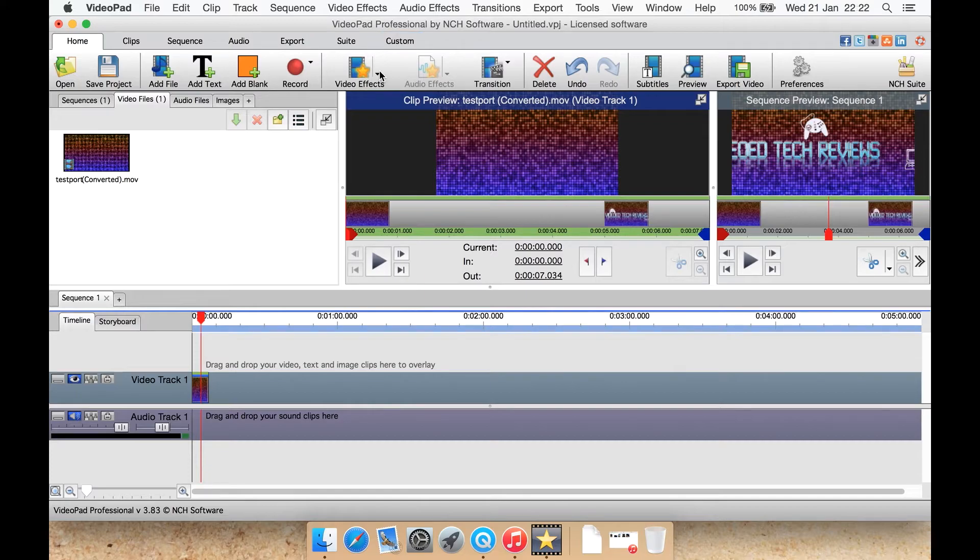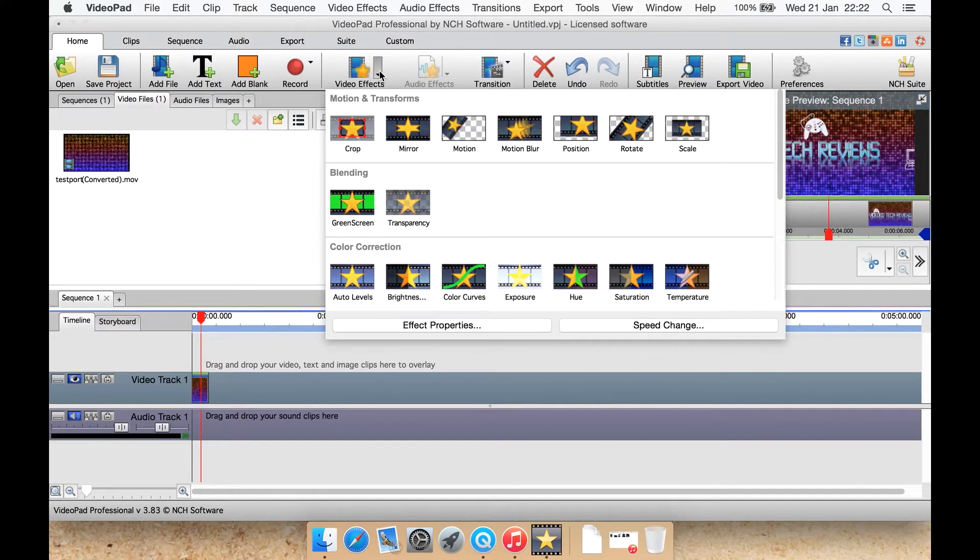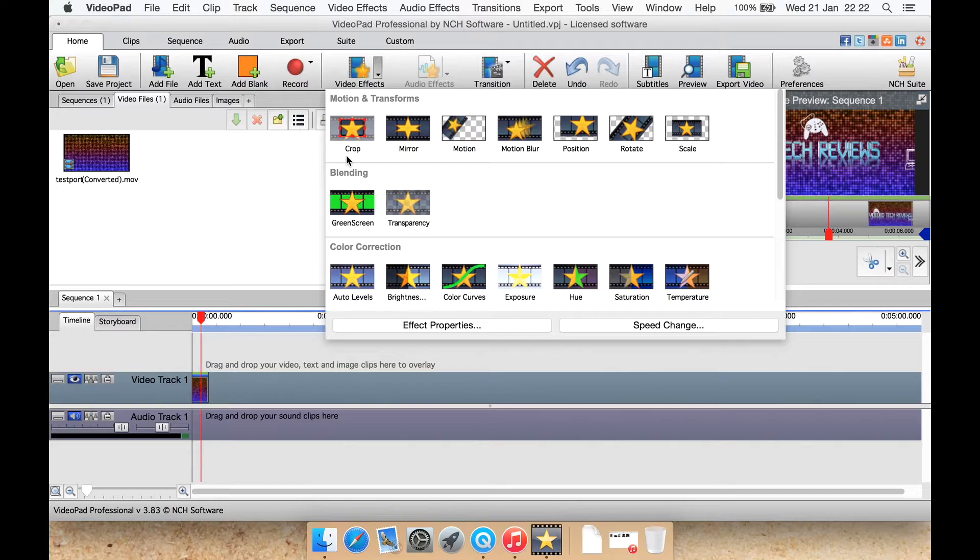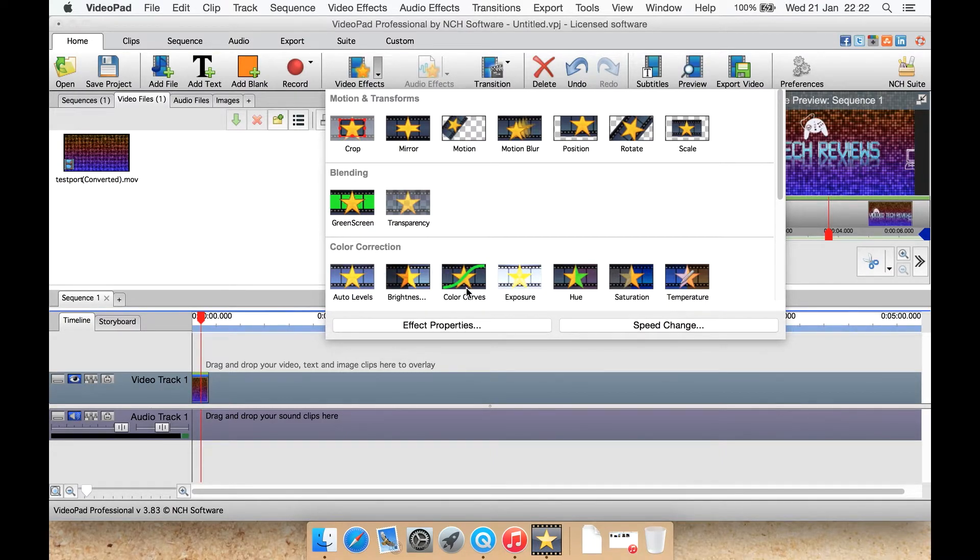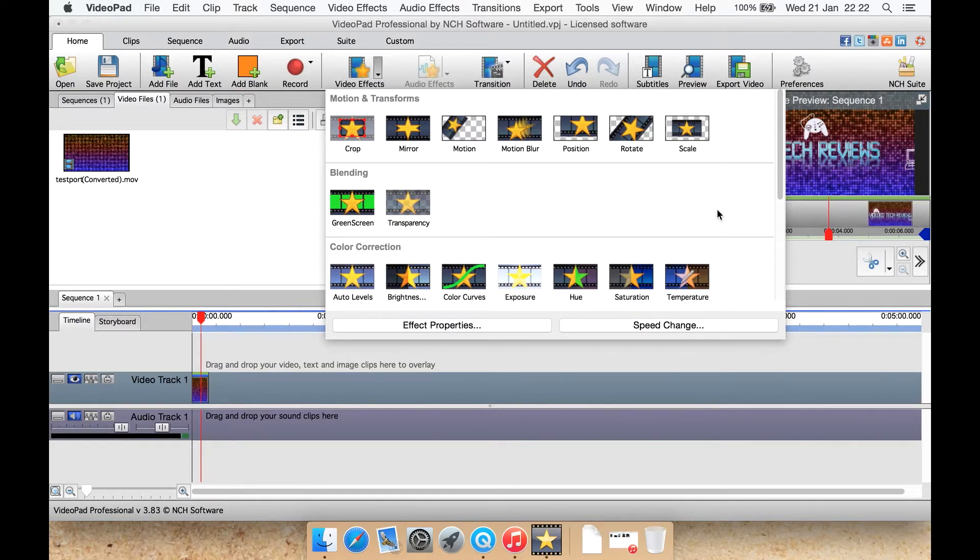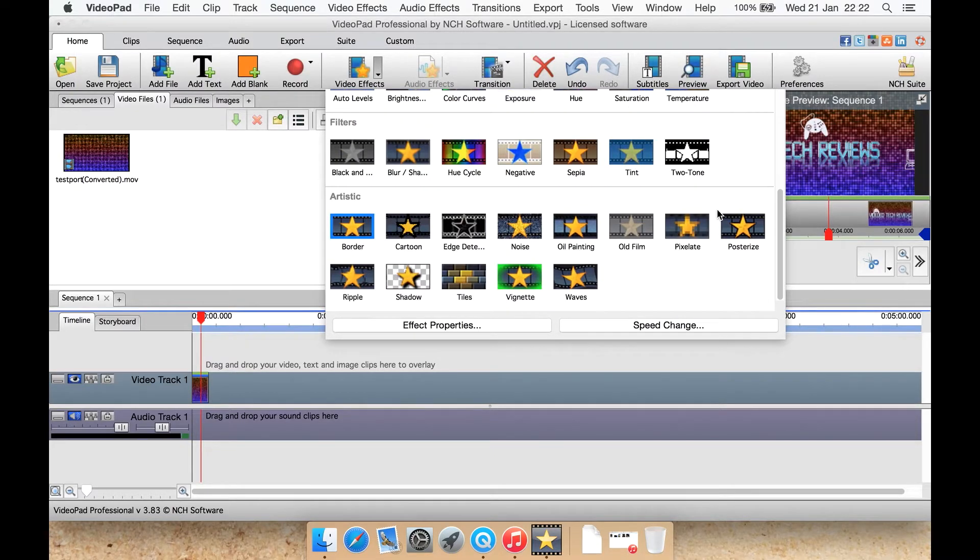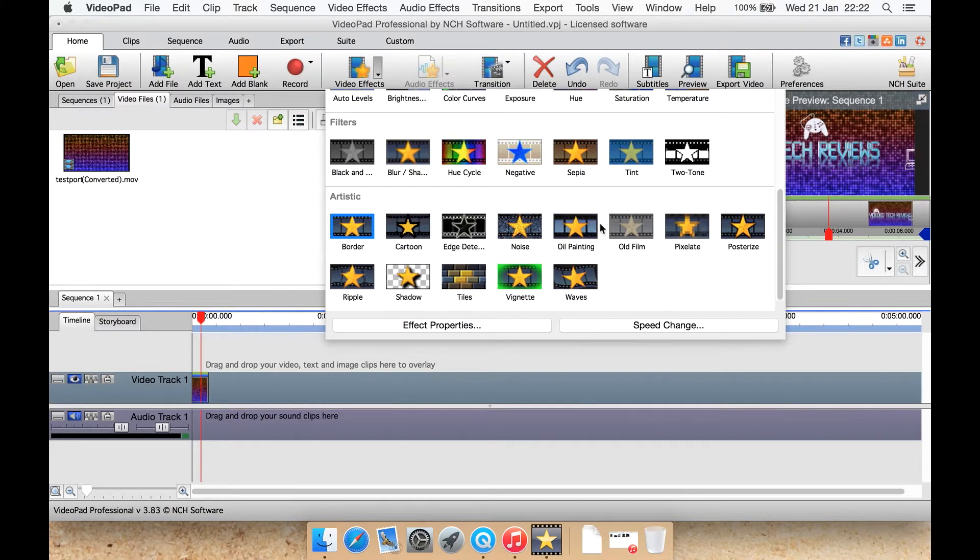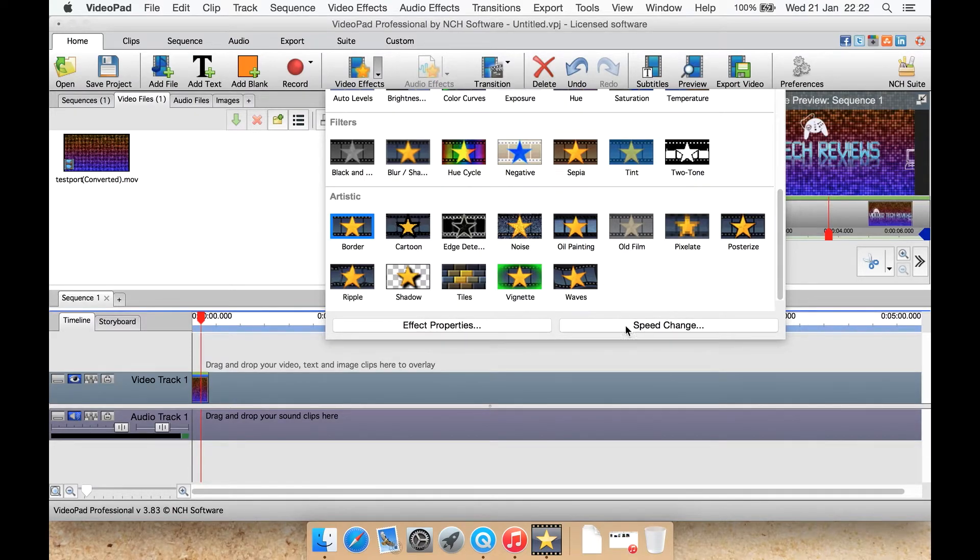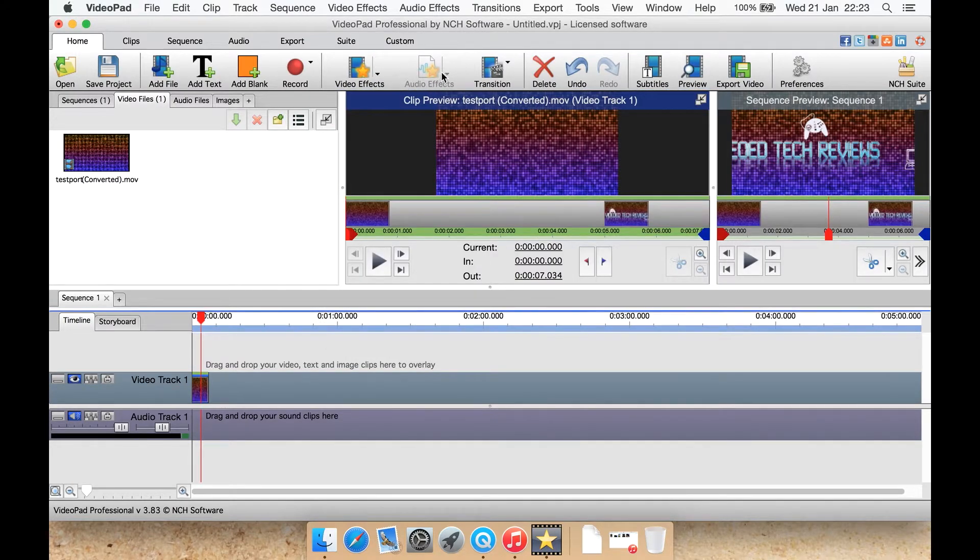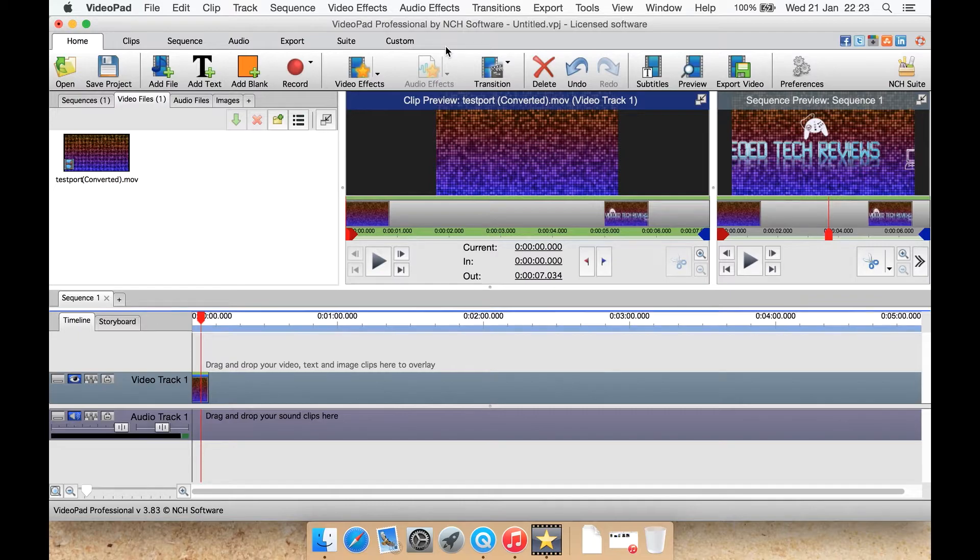Let's look at what video effects are. It's things like crop, but it's also things like green screen, auto levels, brightness, color curves, exposure, hue, temperature, saturation, scale, rotate, position, motion blur, motion, mirror, transparency, ripple, shadow, tiles, vignette and waves. As well as a few others such as add noise and a few old kind of effects there as well. You can also edit the effect properties from here or change the speed of them from there. It would be the same sort of case if you had an audio file selected as well.